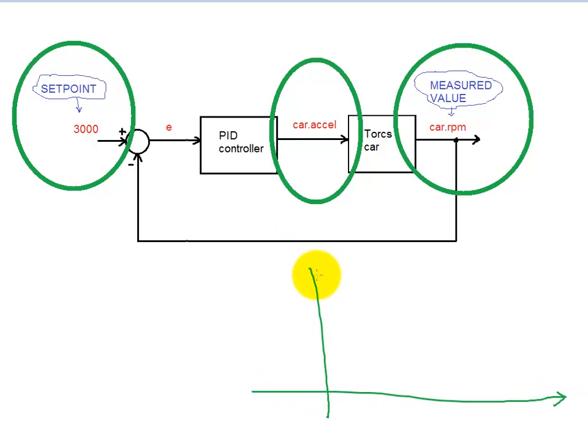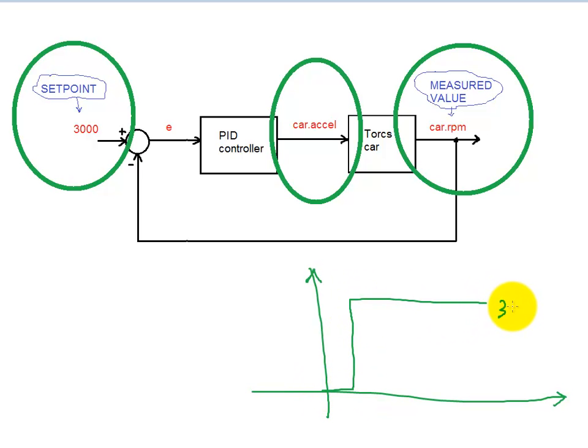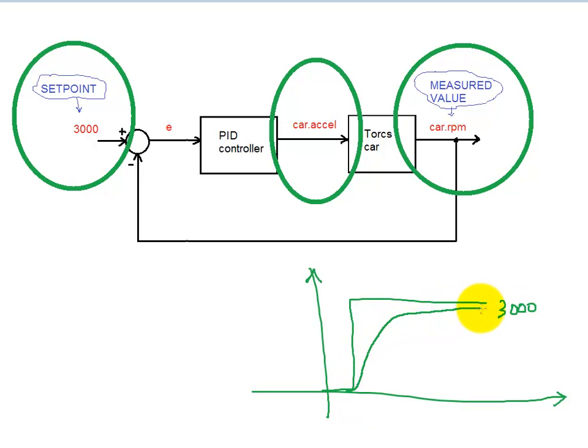We've got time on the horizontal axis. We want the set point which will be 3000 RPM. We want to see how the measured value responds to that and we want to see what the accelerator pedal is doing.